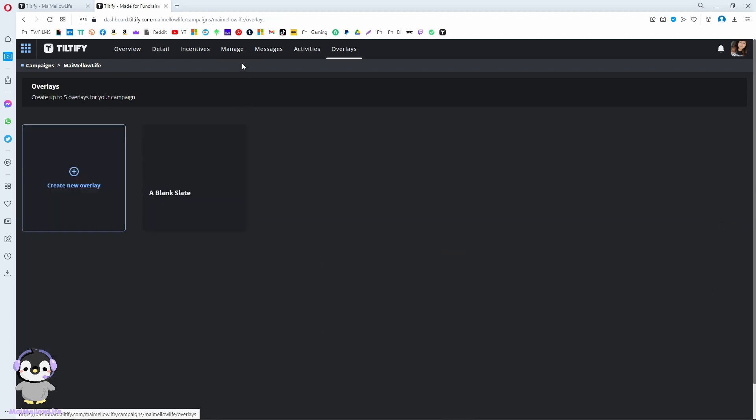For Teltify, there's also an overlay option. You can make your overlay and put it on your OBS. There's an alert and a progress bar. I'll show you here.